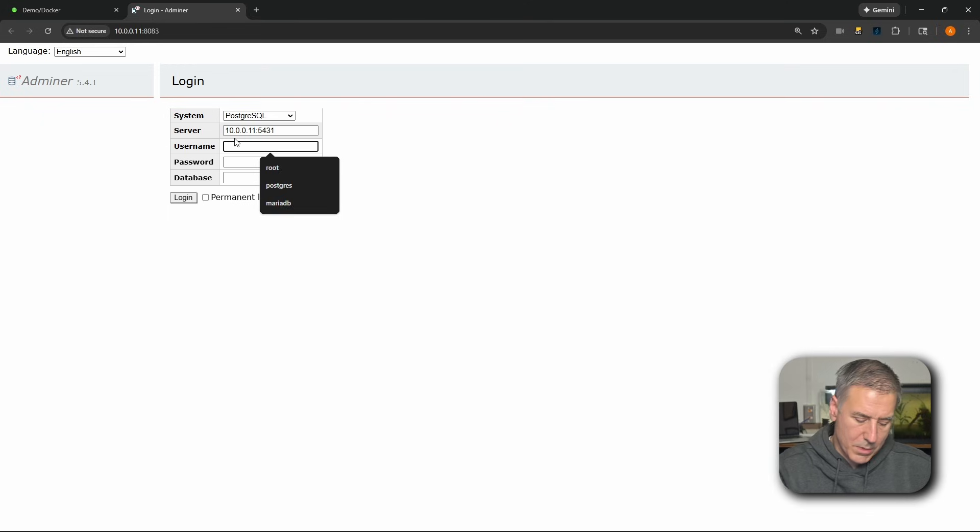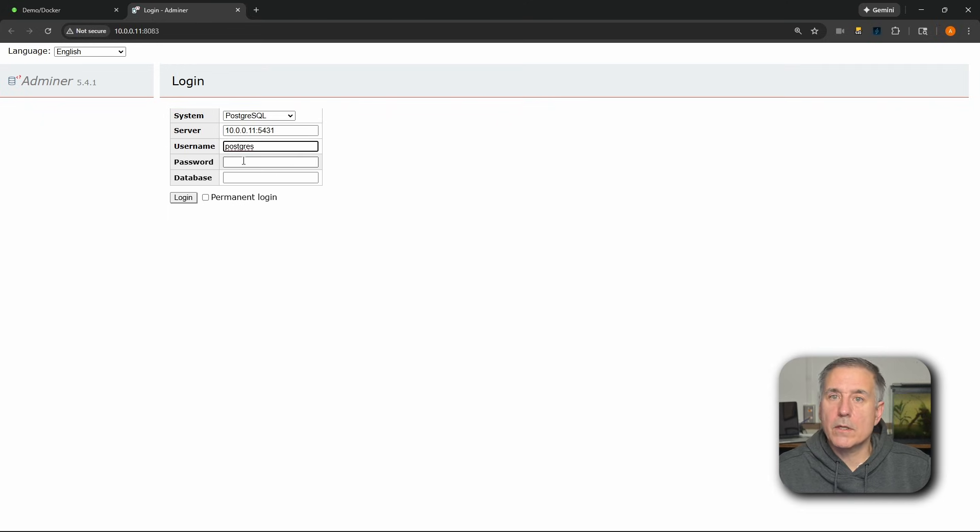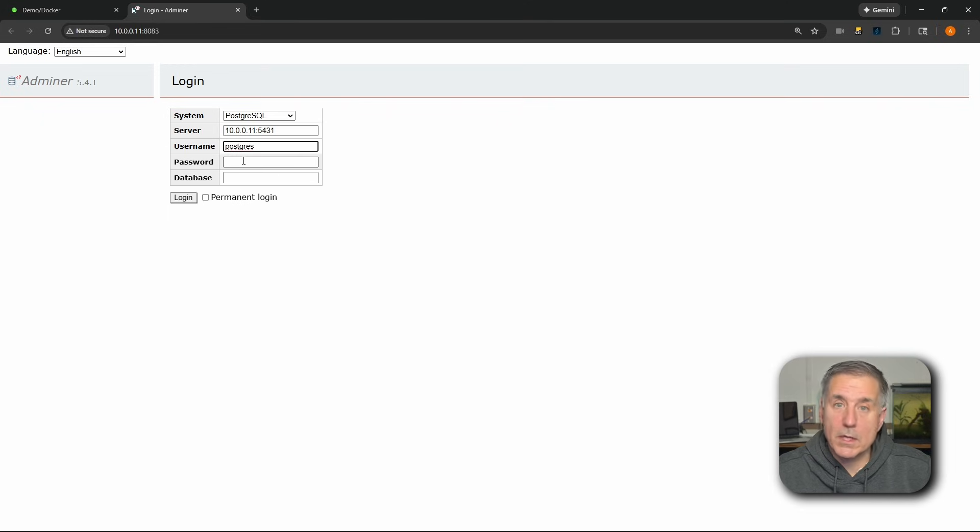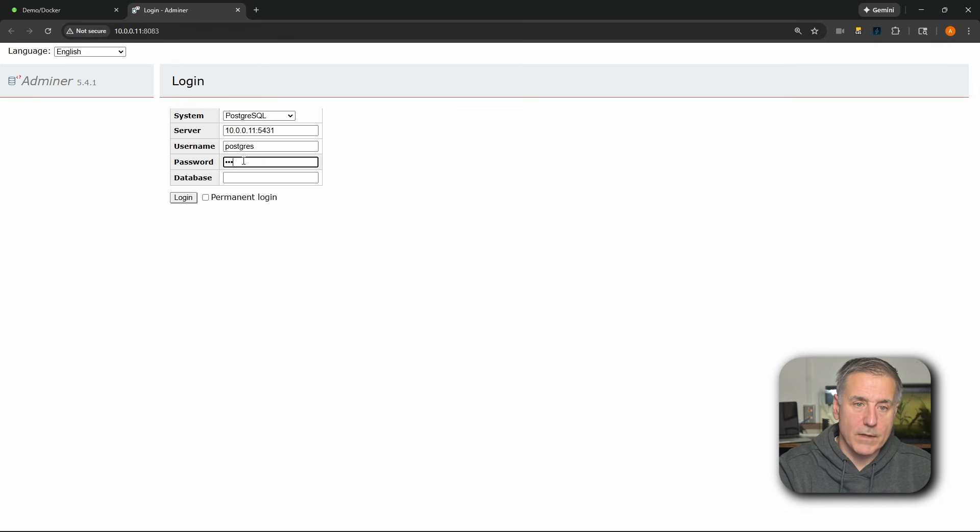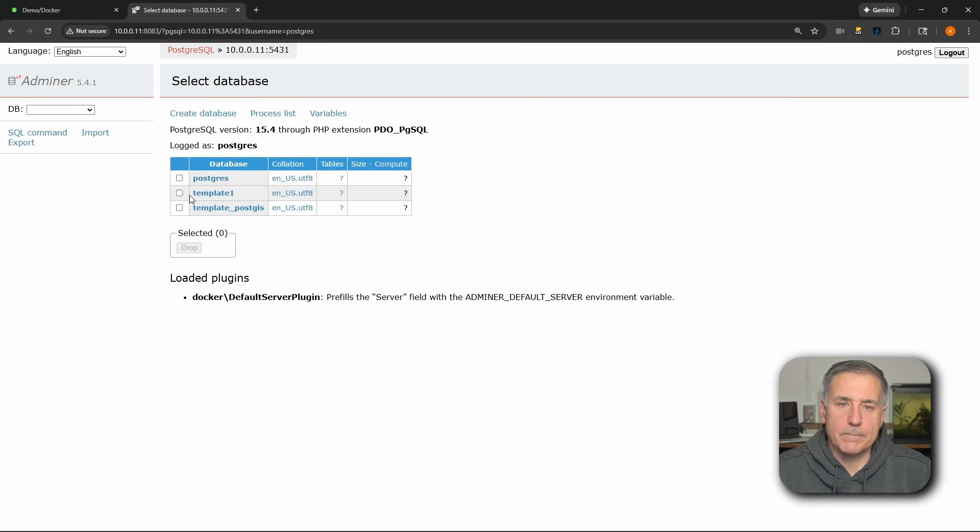The username is postgres. And the password is going to be the password that you used in your PostGIS install. In this case, it was adventurelog. Then we're going to press Login. And if everything was successful, it'll log right into the database.